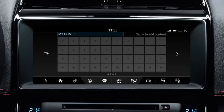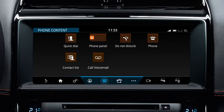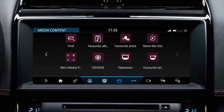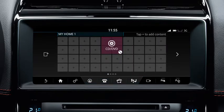Next, touch any of the plus symbols and select from the available categories along the footer. Scroll through the gallery of widgets using the direction arrows or by swiping the screen. Touch to select a widget. This will then display on the screen.